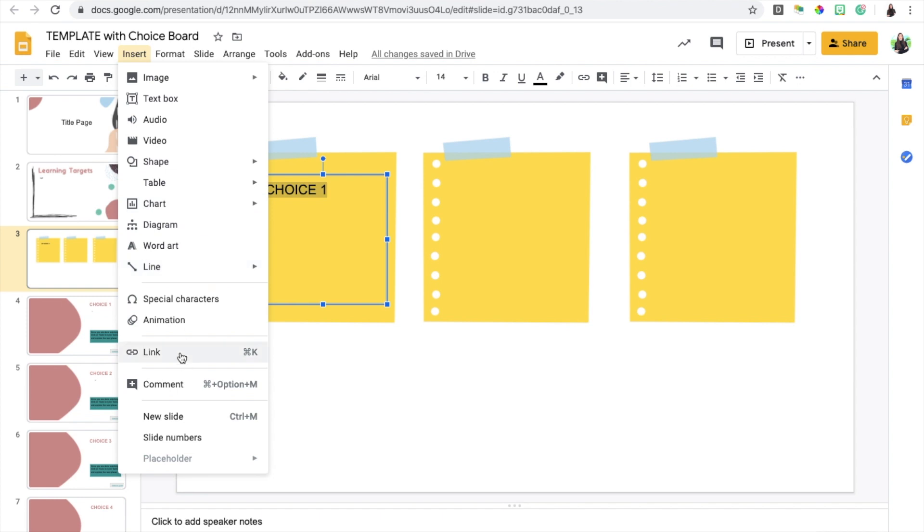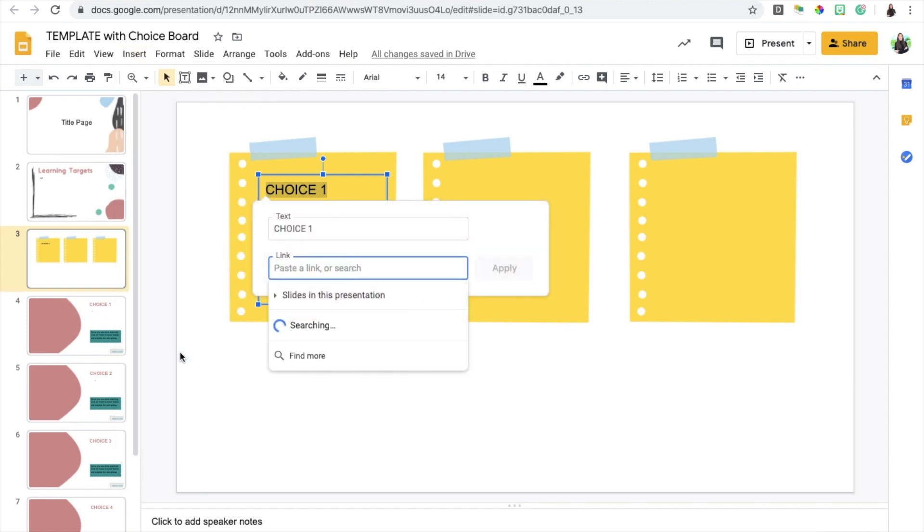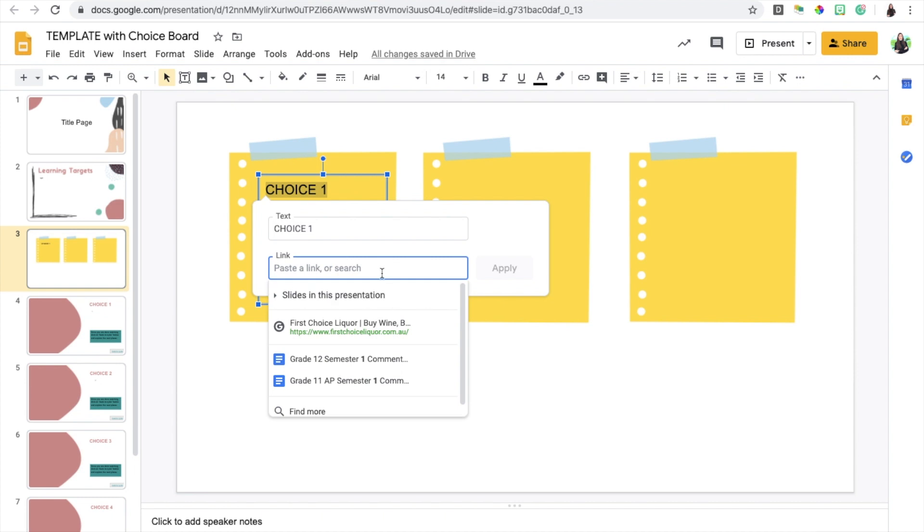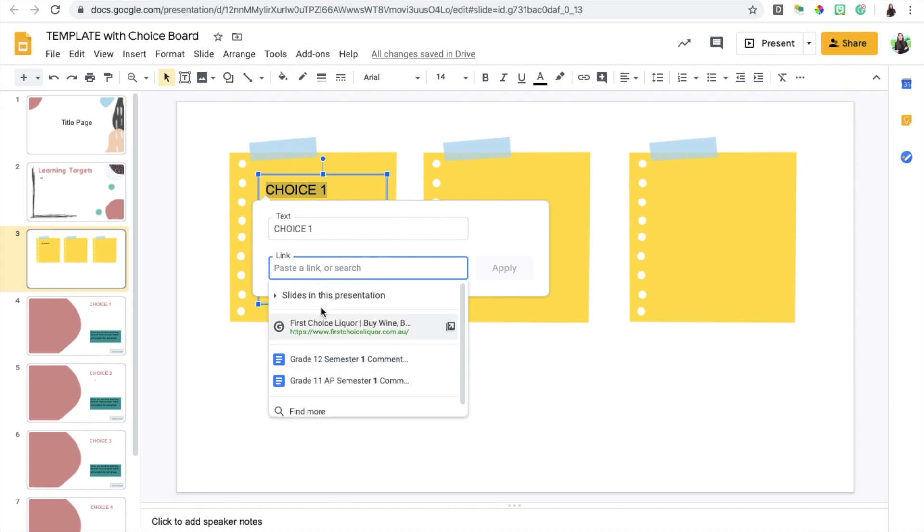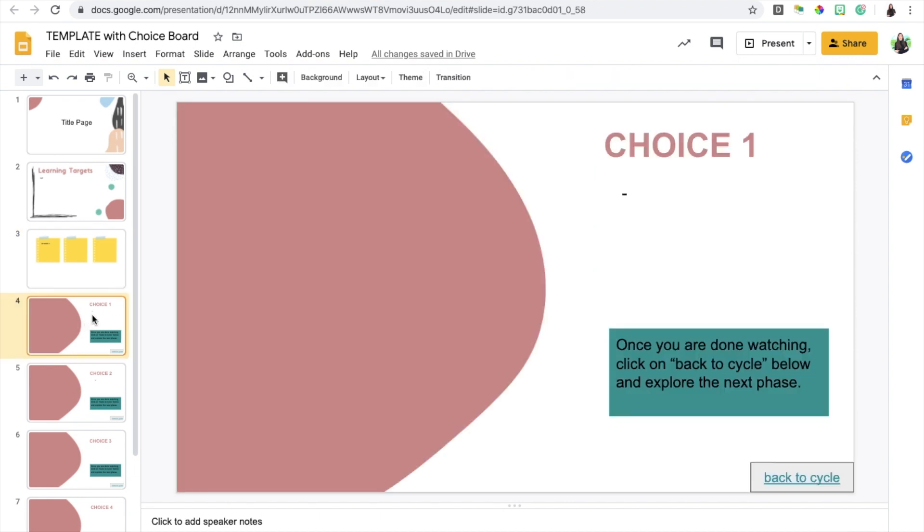Use the shortcut Command K if you have a Mac. Then what you're going to do is instead of choosing a link, you're going to click on this option, slides in this presentation. You'll notice that for choice one, it is slide four.